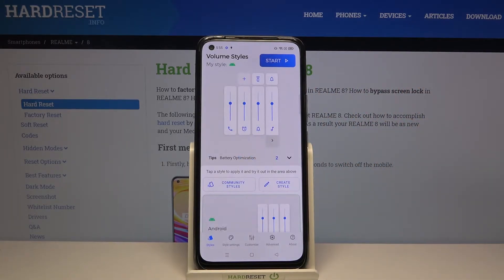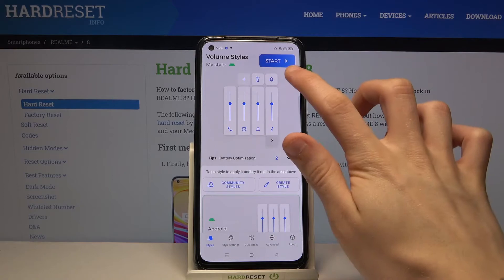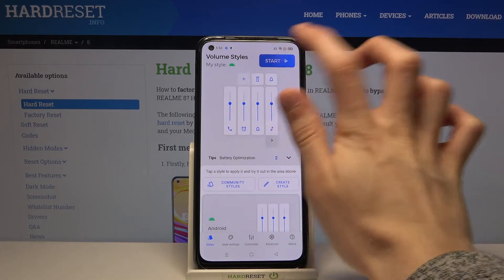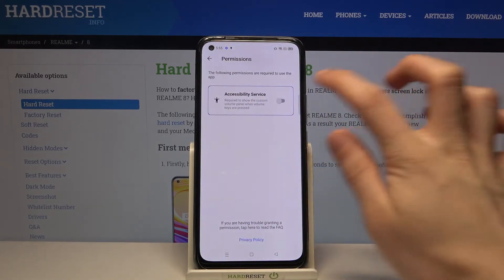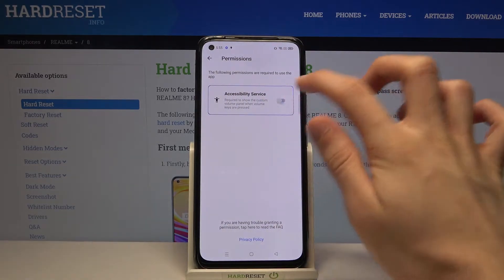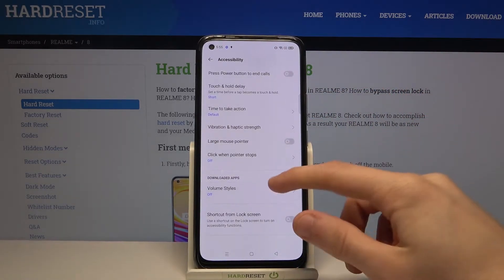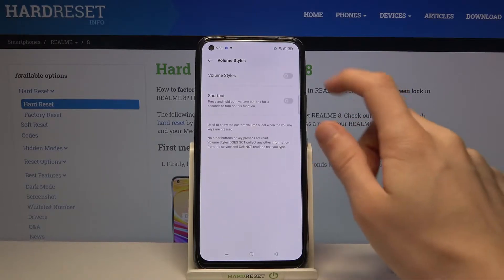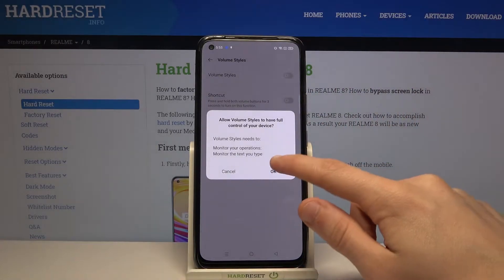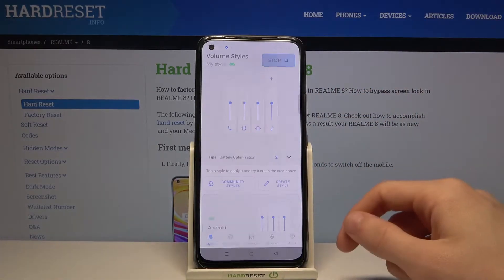Now the first thing you have to do is just tap on the start button right there. Give the application the following permissions for Volume Styles and tap OK.